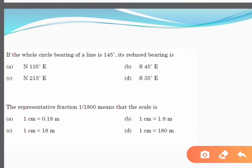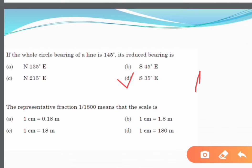If the whole circle bearing of a line is 145 degrees, its reduced bearing is? The correct answer is S 35° E. There are four quadrants. Since 145 degrees falls in the second quadrant (between 90° and 180°), we calculate 180° − 145° = 35°. The direction is near south and east, so the reduced bearing is S 35° E.